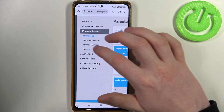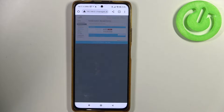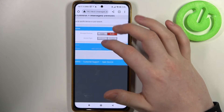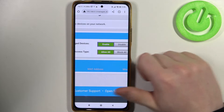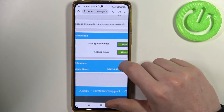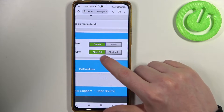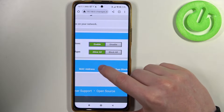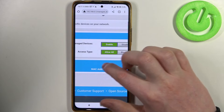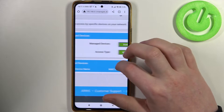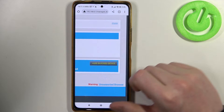Now inside, we want to select Managed Devices. You can enable it right here and change the access type to either allow all or block all. In this case, let's allow all, and here add a block device.